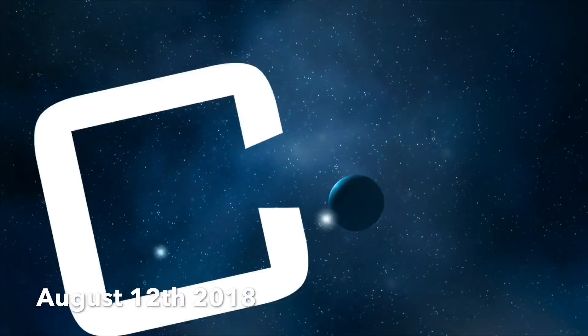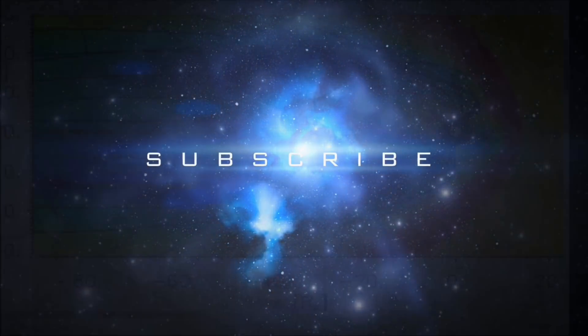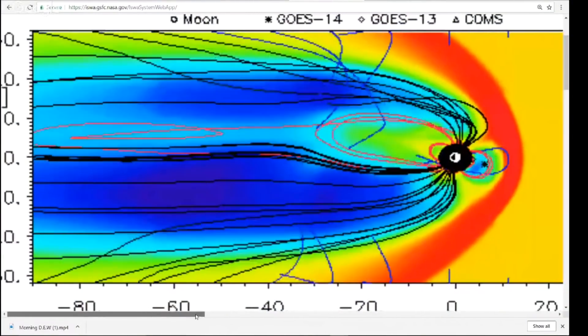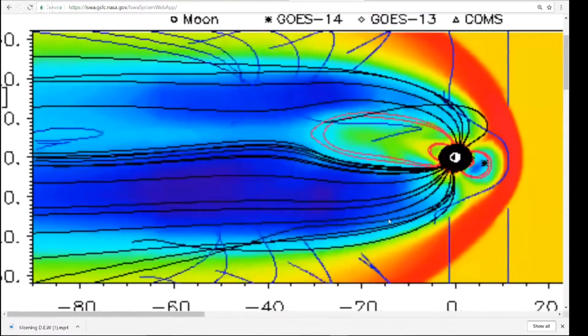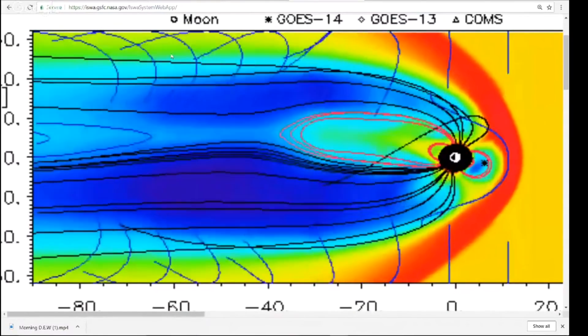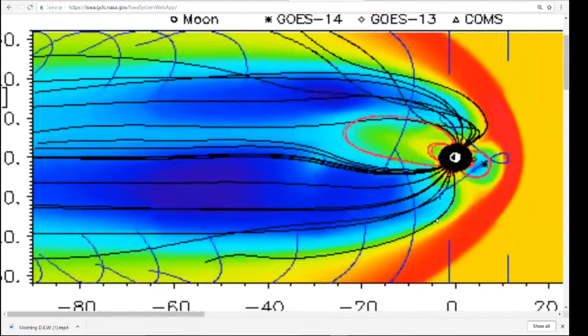Good evening YouTubers, friends and family from across the world. This is Mike, Morning Daily Events Worldwide, August 12th, 2018. This is a different kind of video — I wanted to share something with you.